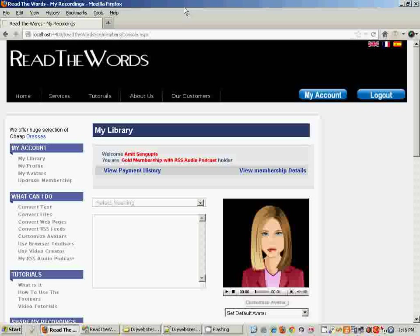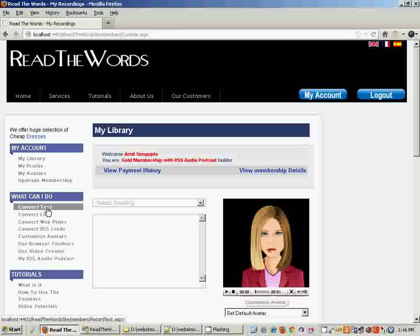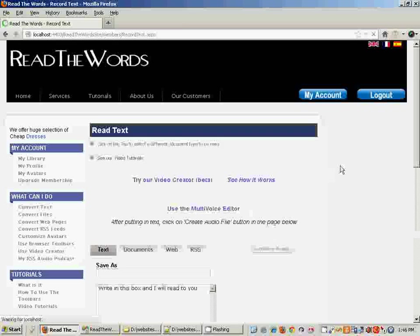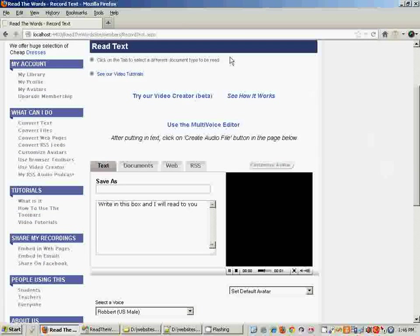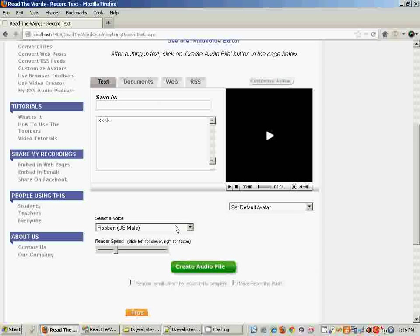I'll just show you how this works. You go to the Convert Text page and you see the familiar interface where whatever you enter here is going to be spoken by the voice which you select from the drop-down.